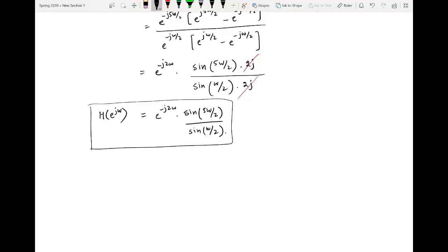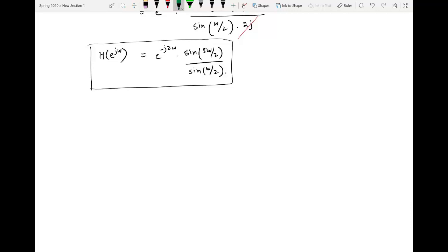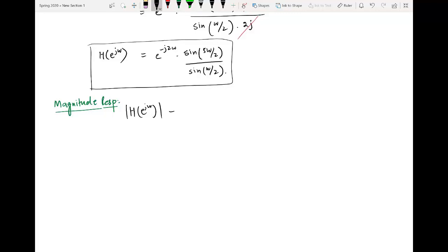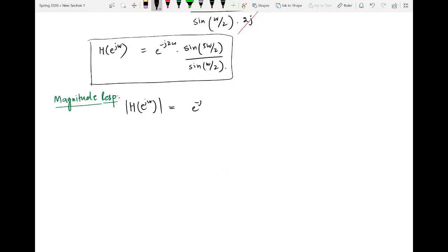This formulation is easier to understand and easier to plot in terms of magnitude and phase response. For the magnitude response, we simply take the magnitude on both sides. The basic rule is that all terms being multiplied in the DTFT expression will also be multiplied in the magnitude. So the magnitude of e^(−j2ω) multiplied by the magnitude of sin(5ω/2)/sin(ω/2).